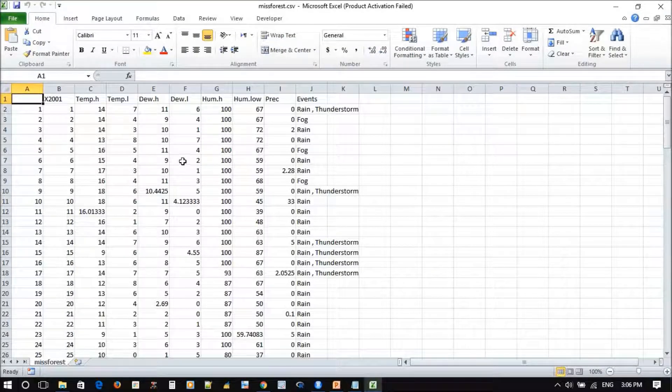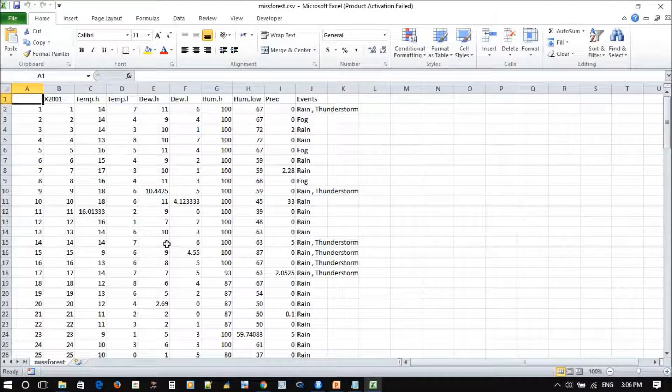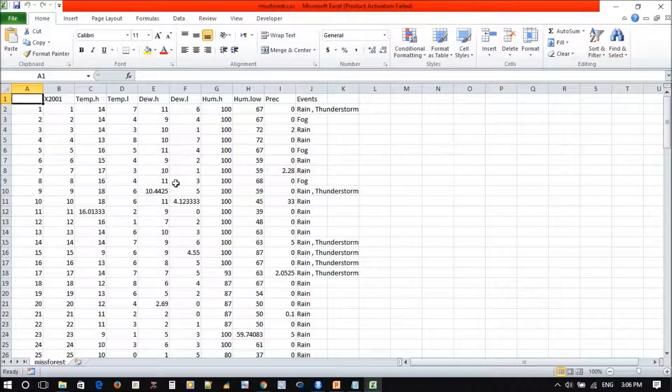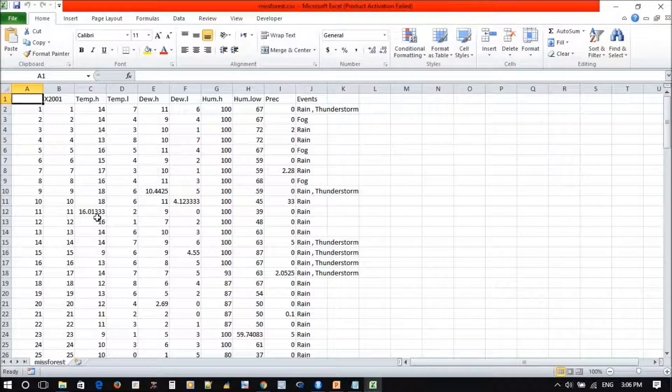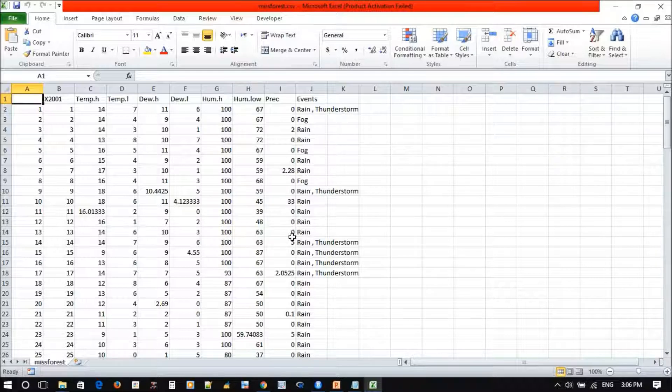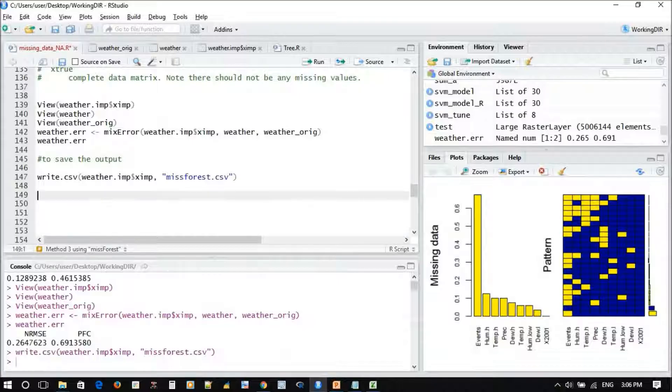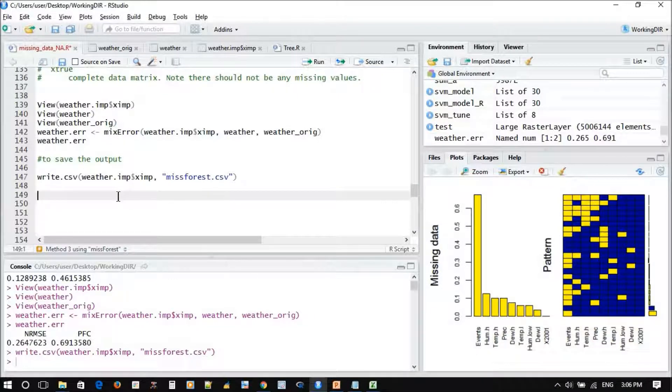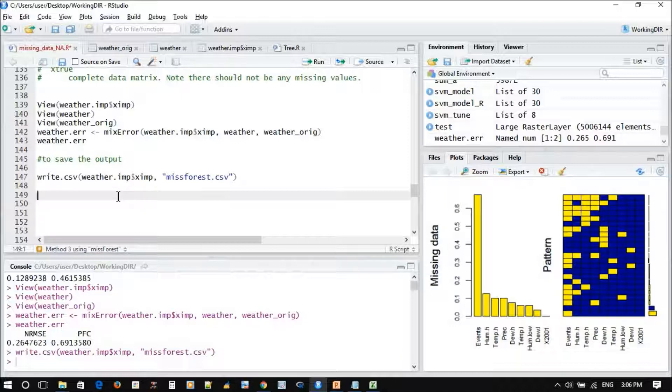So this is the result from the Random Forest. Now you can see all the results computed and there's no missing values anymore. Thank you very much for watching.